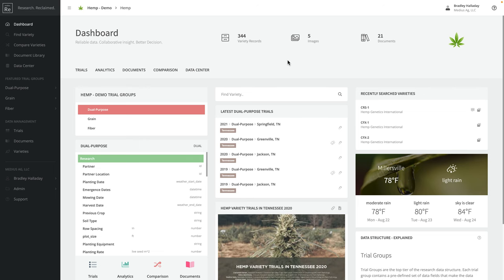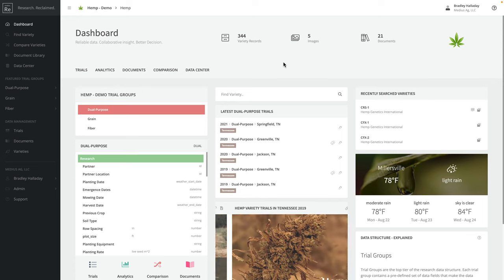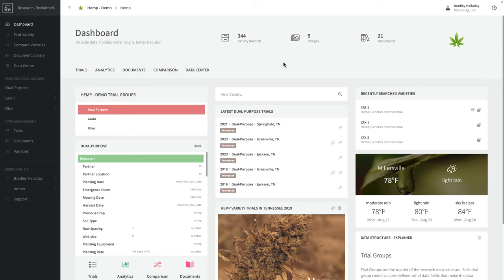Thank you for the opportunity to share what Medias Ag can do through our tool Medias.re as it relates to variety trial research within the hemp industry. I'll take a few minutes to share a demo of what that could look like for you.